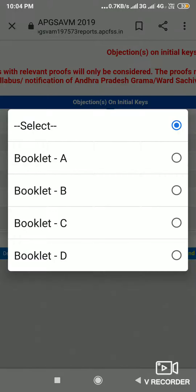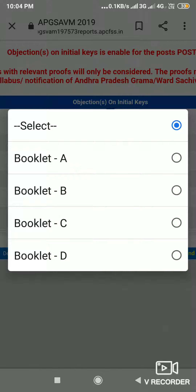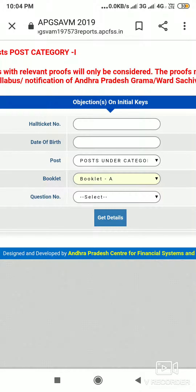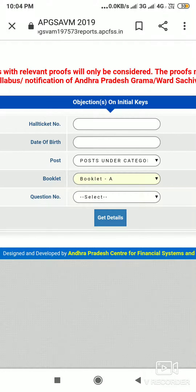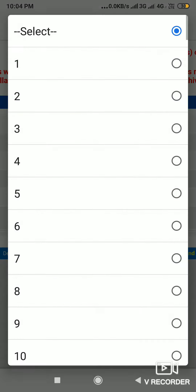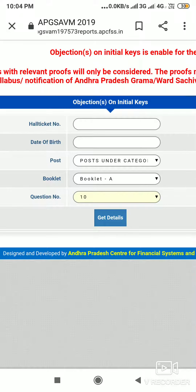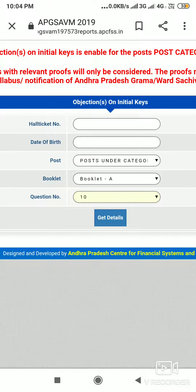If you want to fill out the book, there is a book — then we click on the D booklet. Suppose we will open the booklet. The question number is what we want to provide. We will be taking this question — this question is correct — but we are going to note it down and get the details.